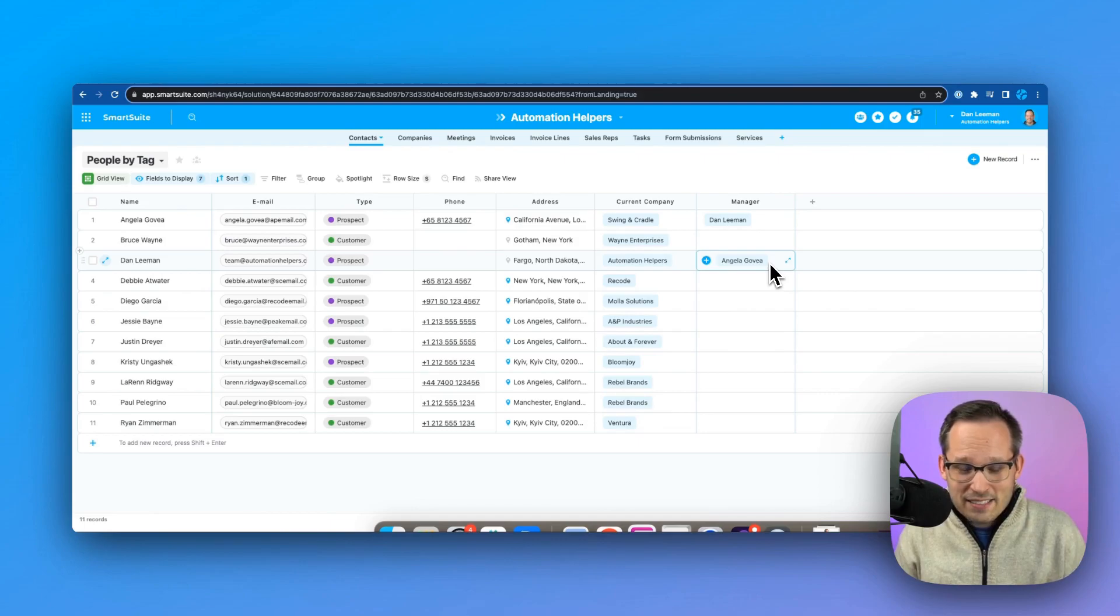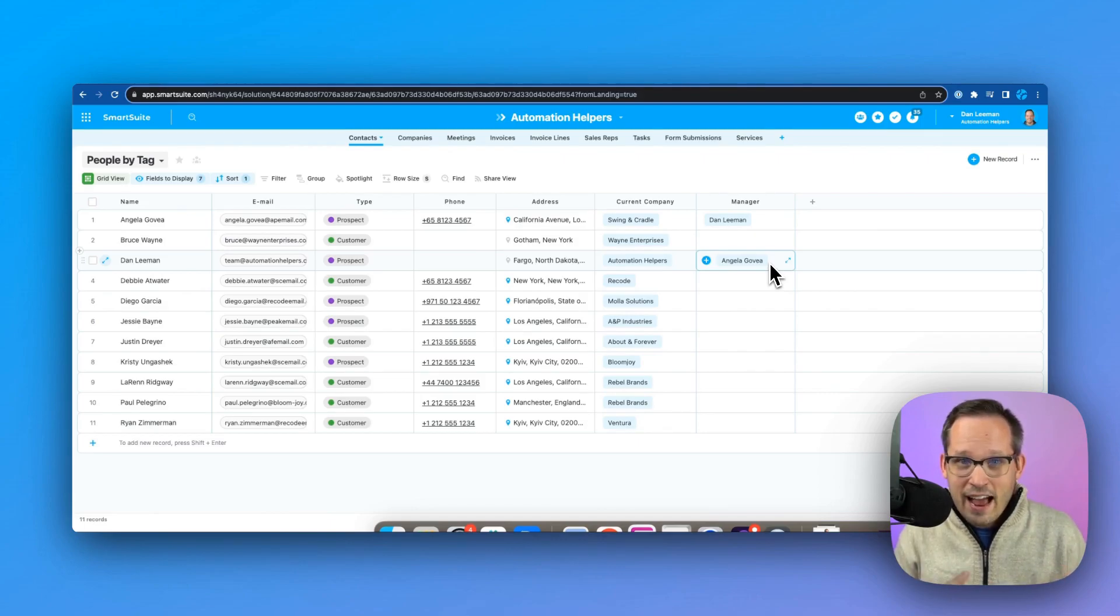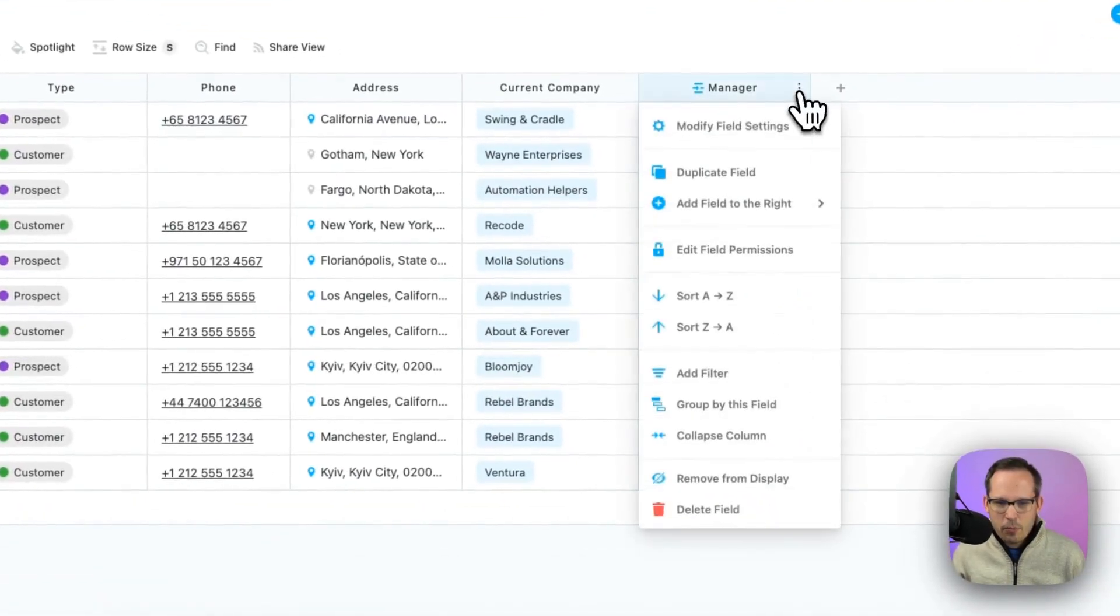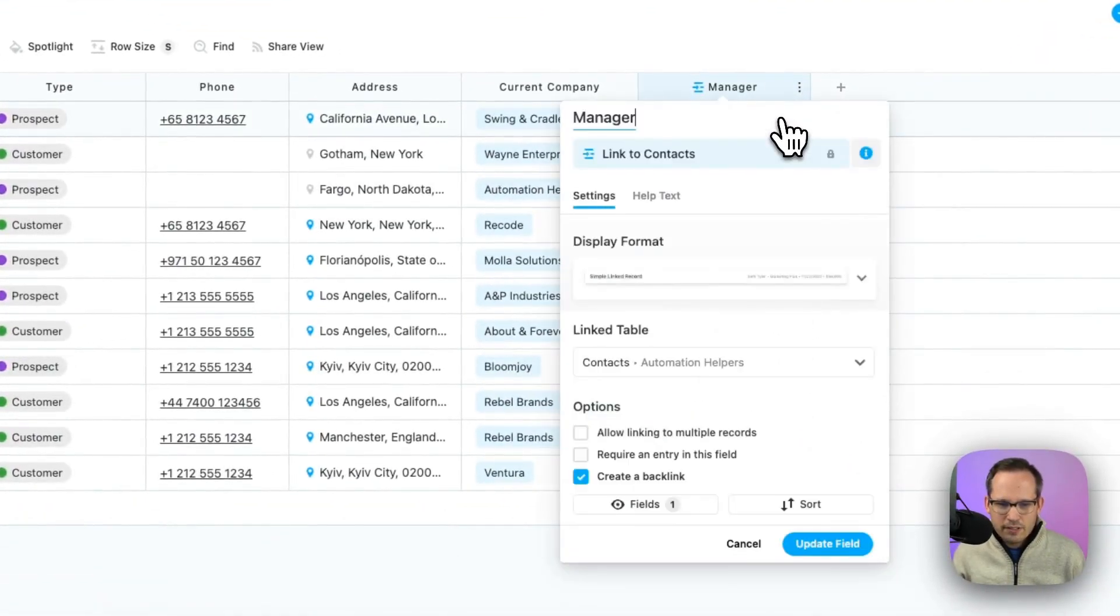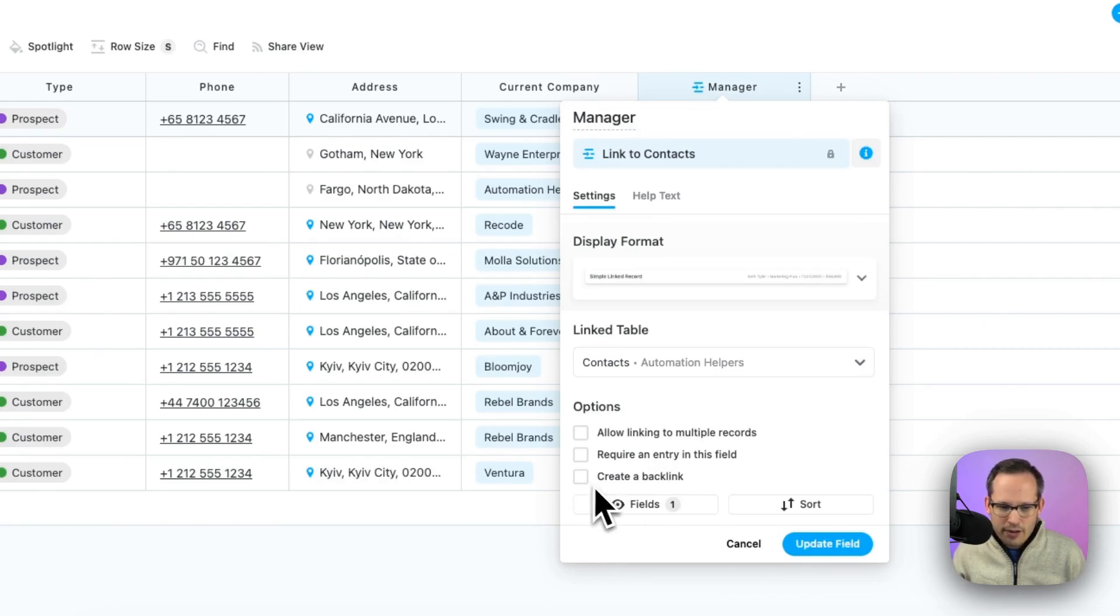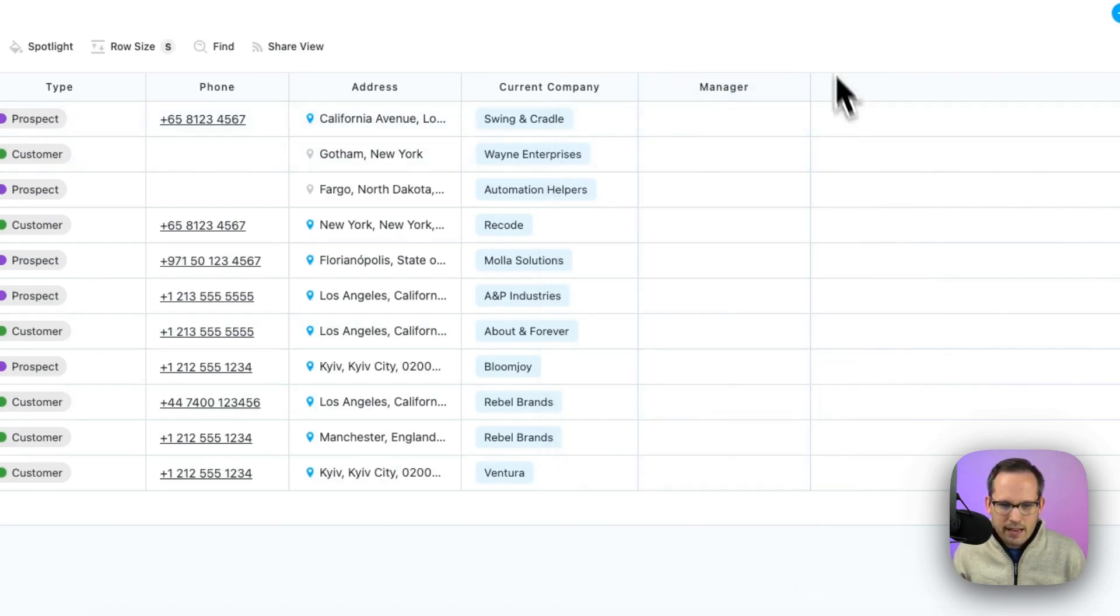Let me delete these values to clear that out. But let's go back into our field settings. And now there's a new option here where we can say, do not create a backlink. And so we can update that field. And now by default,